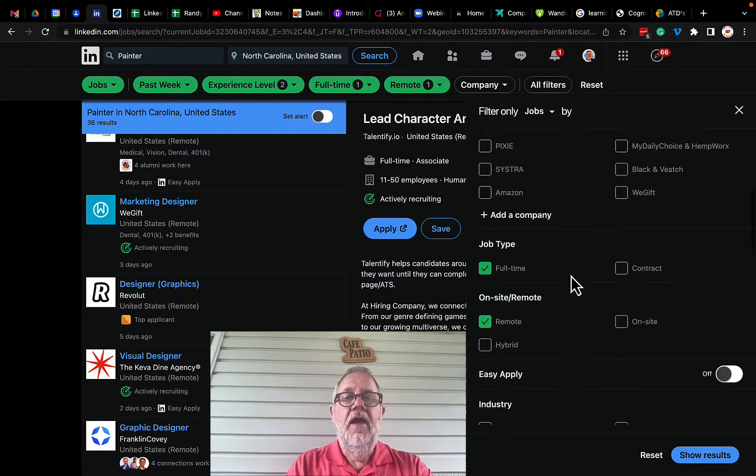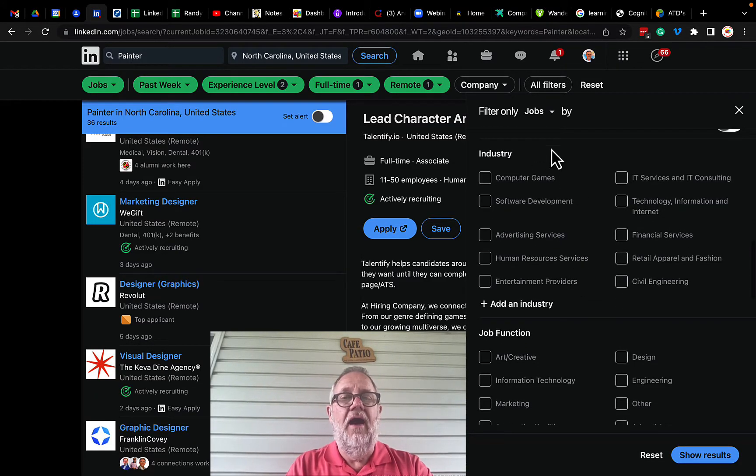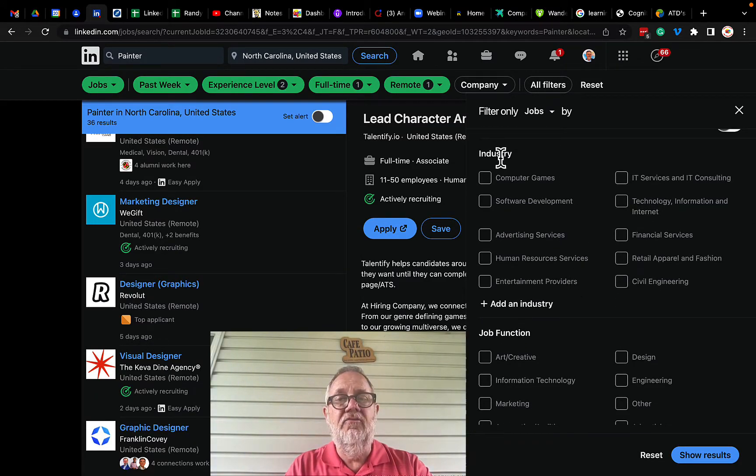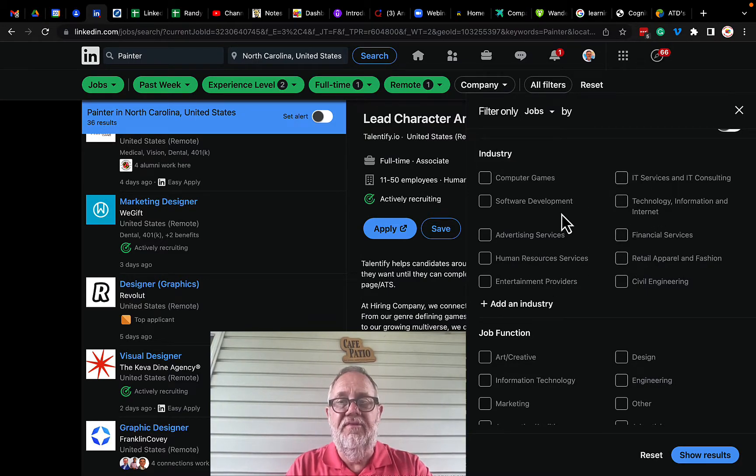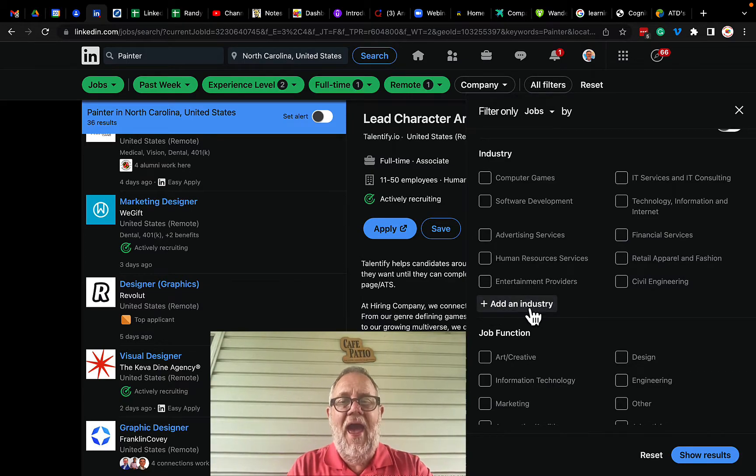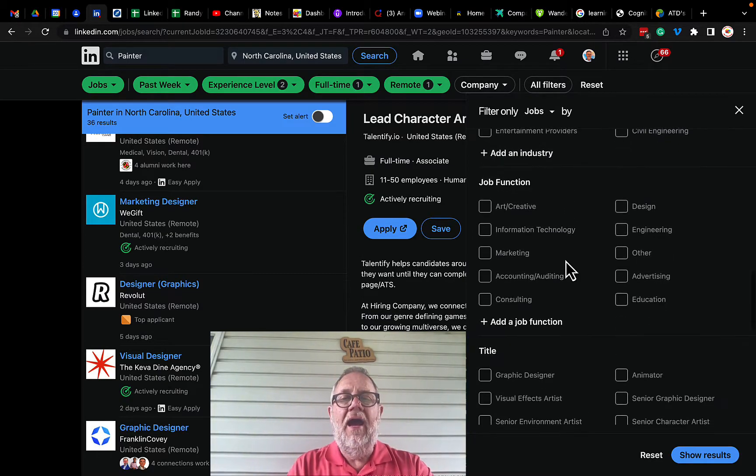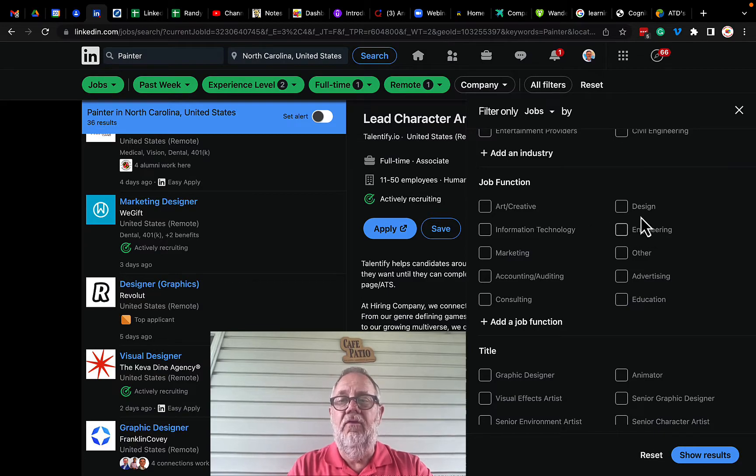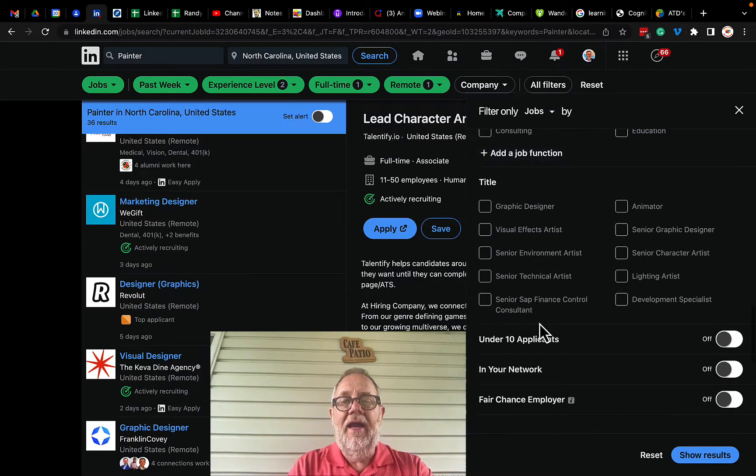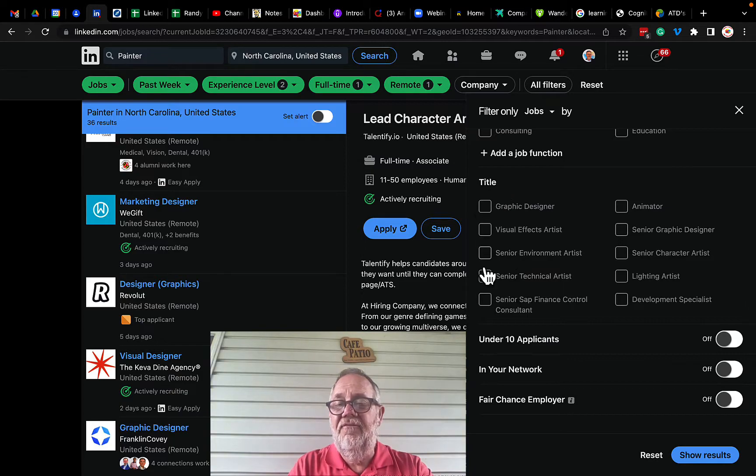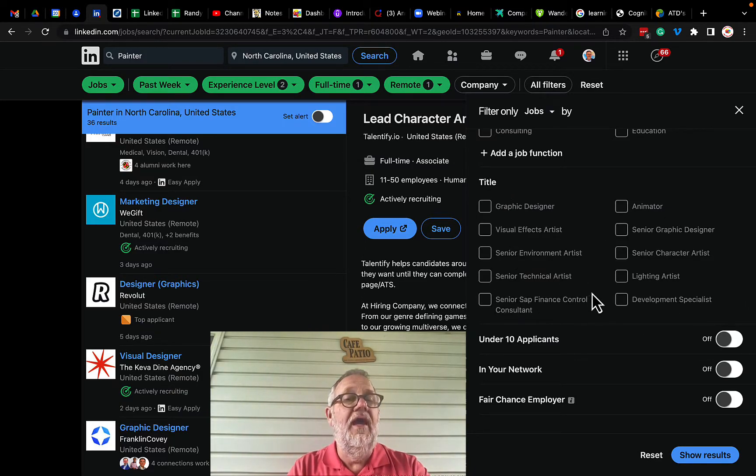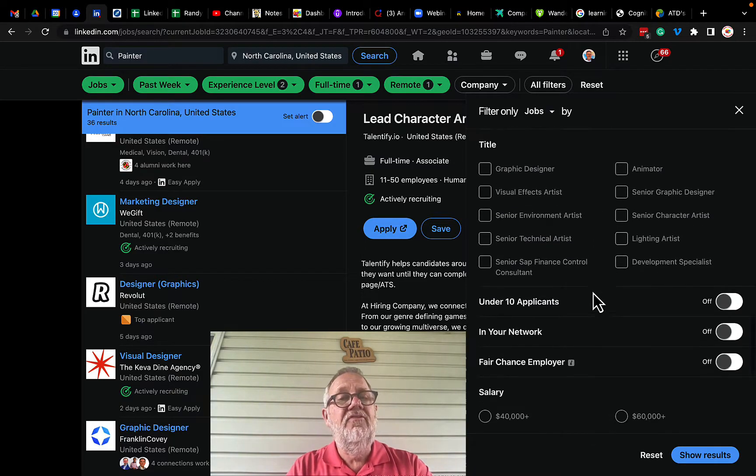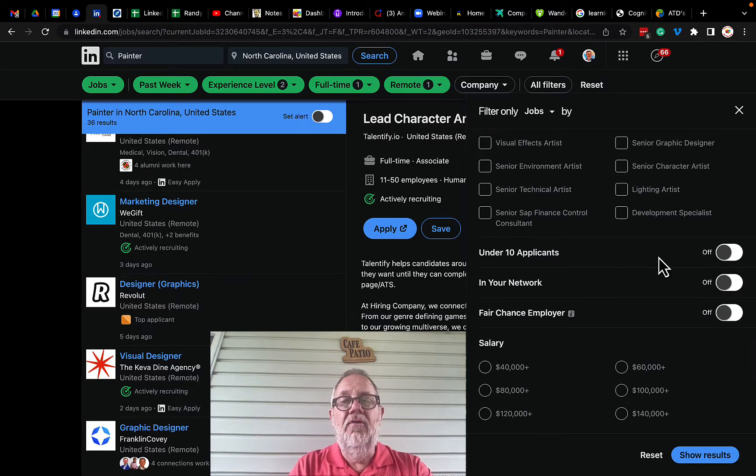But check this out, I got industry, so I can look for specific jobs in specific industries. I can, oh and there's add another industry in case it's not listed there. I can say look for a job functions, I can look for specific job functions including add another job function. I can look for specific titles, but interesting I can only select from this list, but this is pretty interesting.